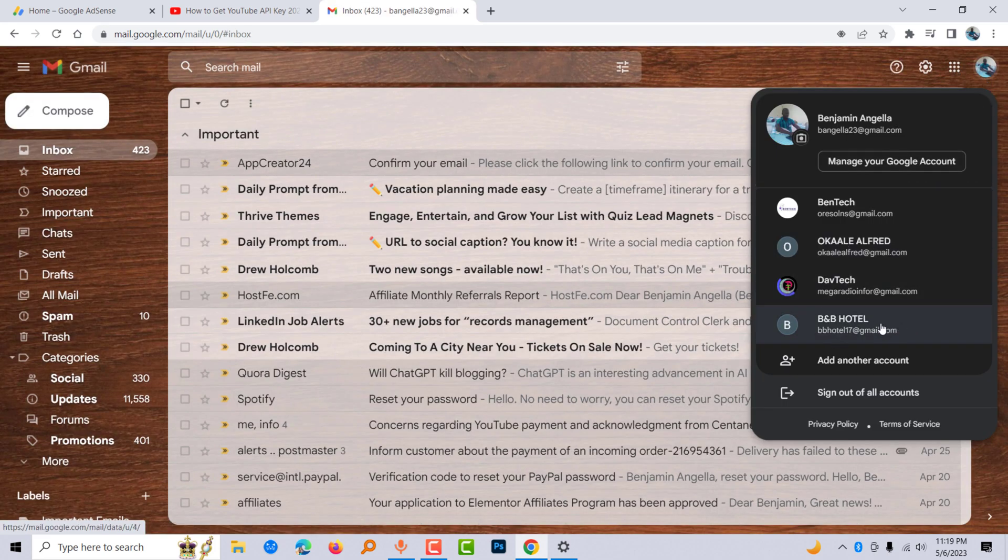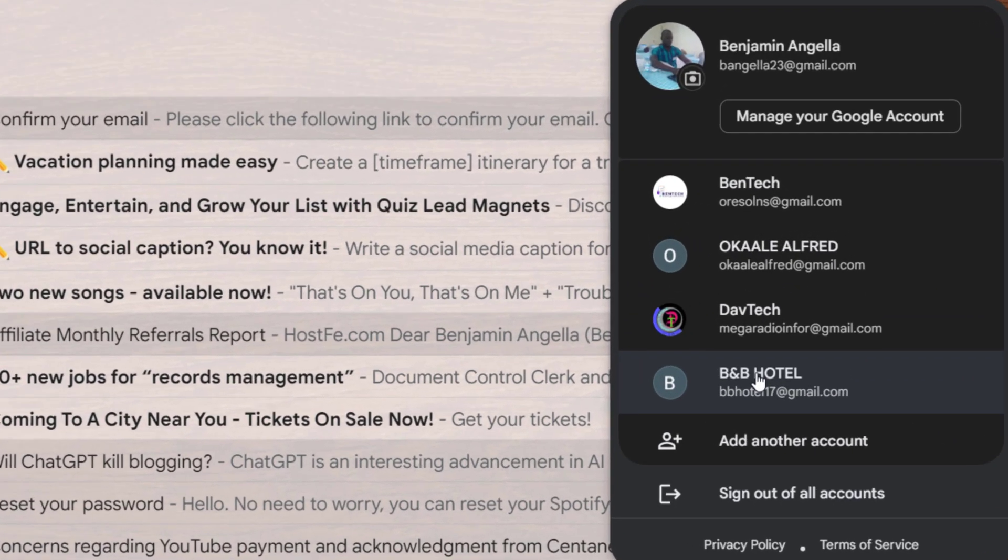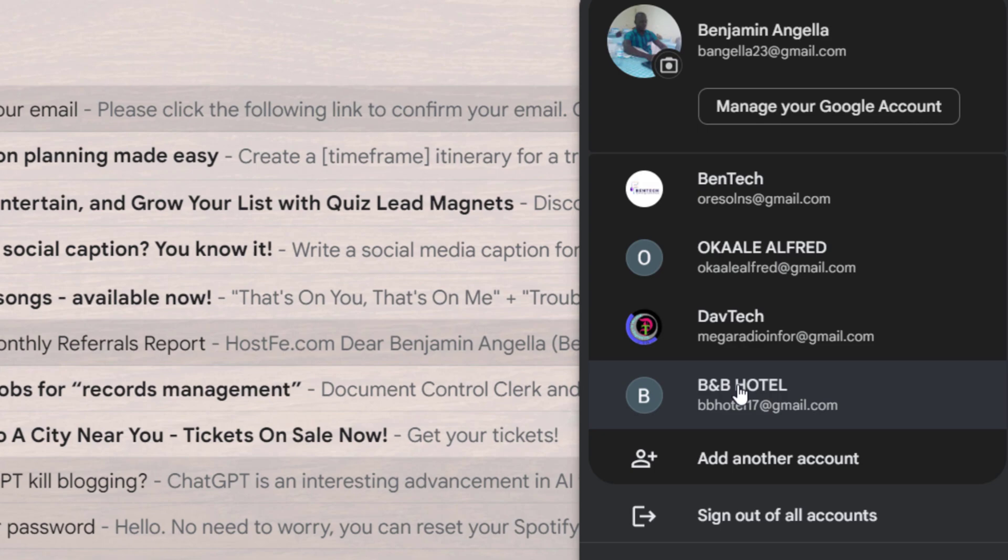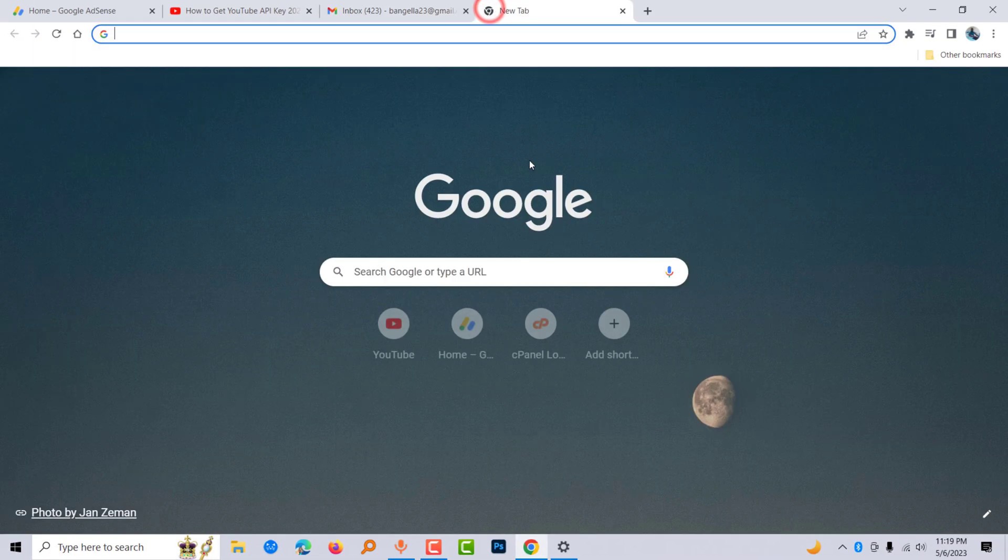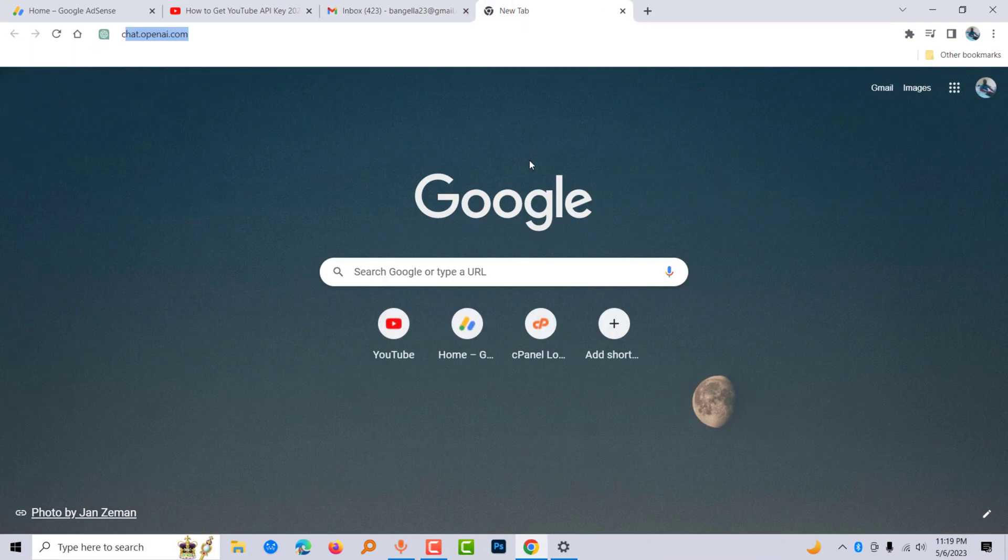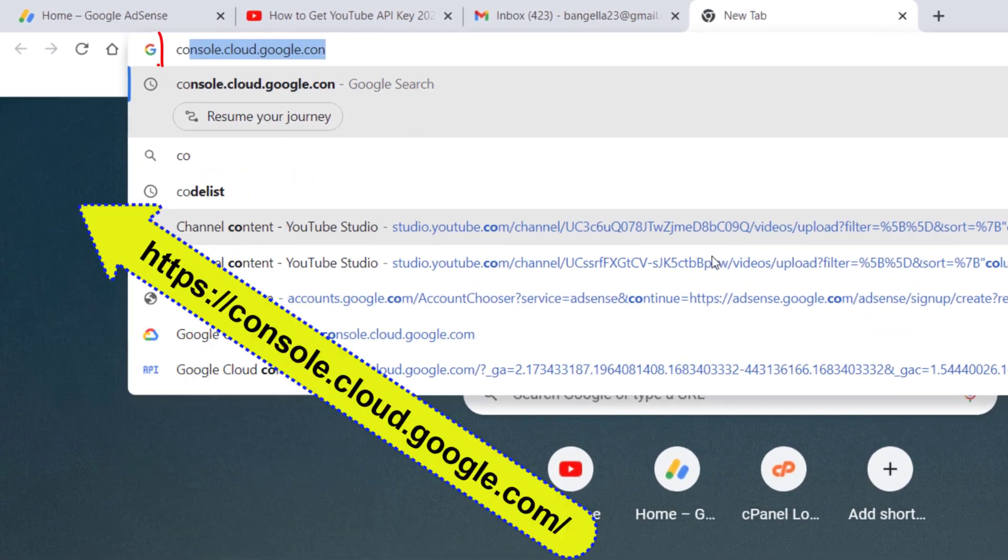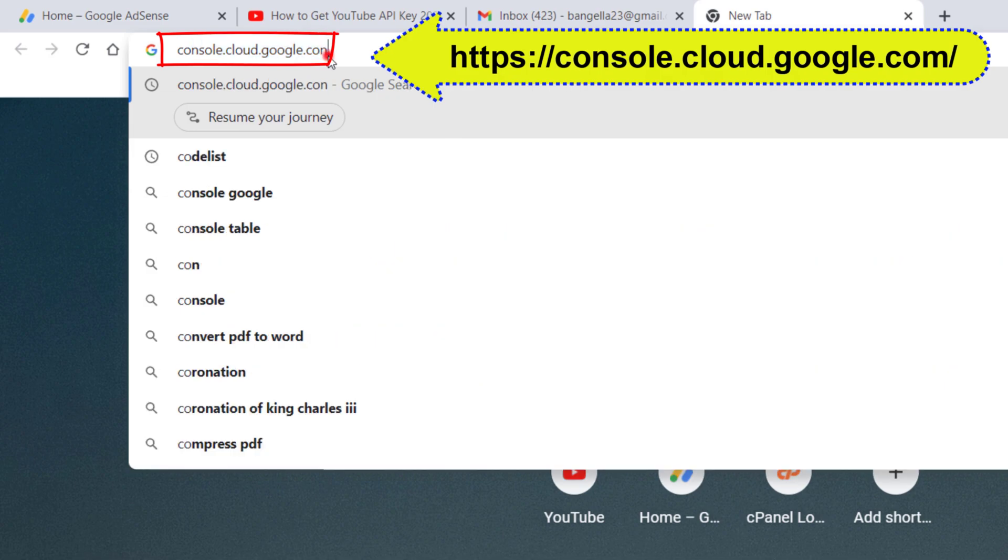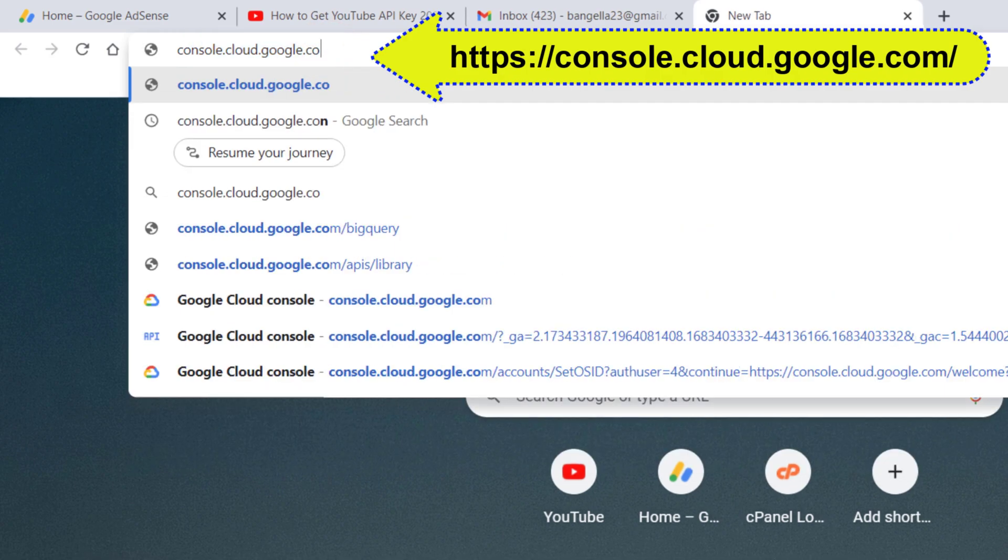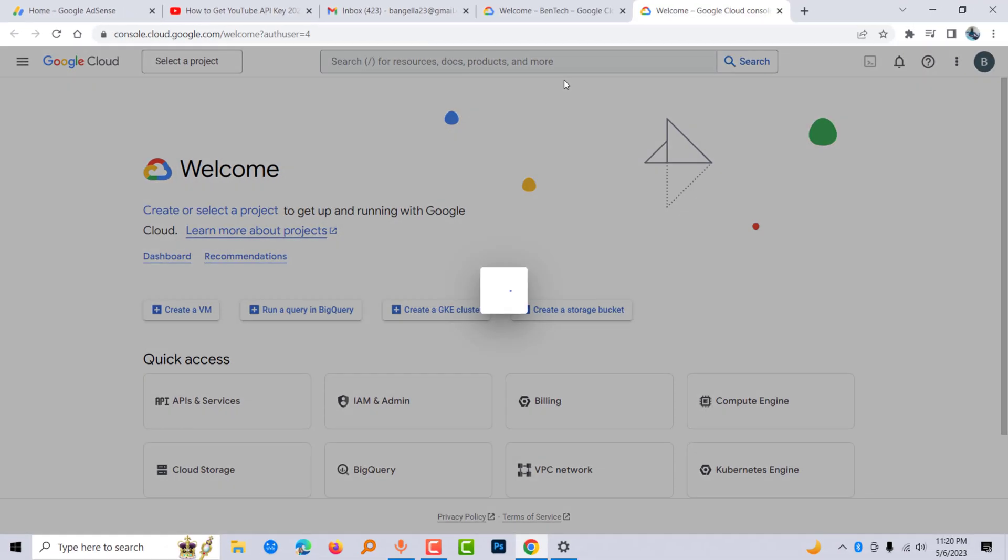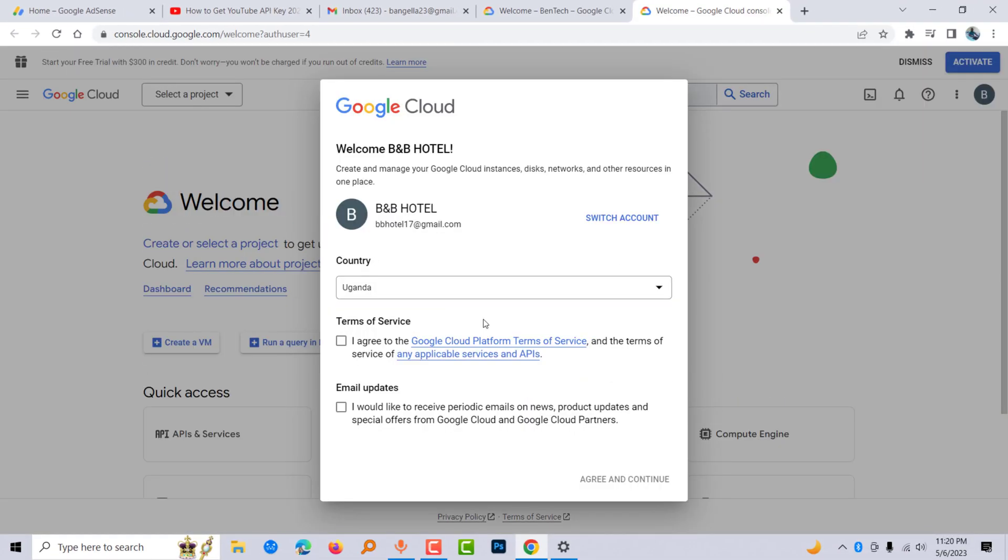I already have the account I want to create the API key with. Step number two: go to console.cloud.google.com. In case it's a new one and you never created any API key before, you're going to get this pop-up menu.